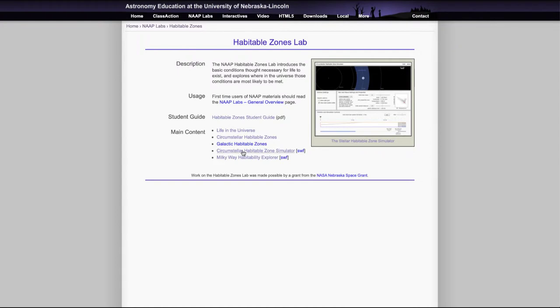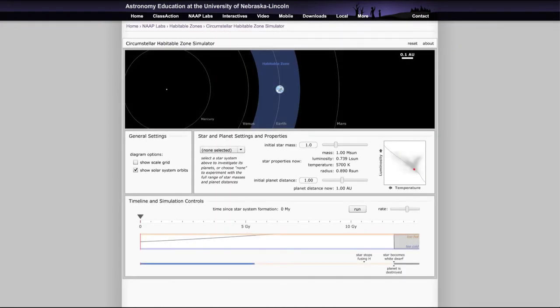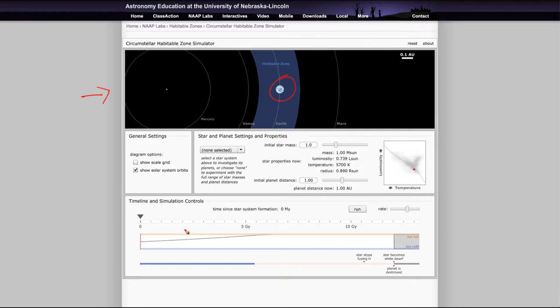So we'll go ahead and take a look first at the Circumstellar Habitable Zone Simulator. And when we open that up, what do we see? Well, as always, we see a number of different windows here. First of all, we can see the solar system here to scale, and we're starting off looking at our solar system with the Earth.